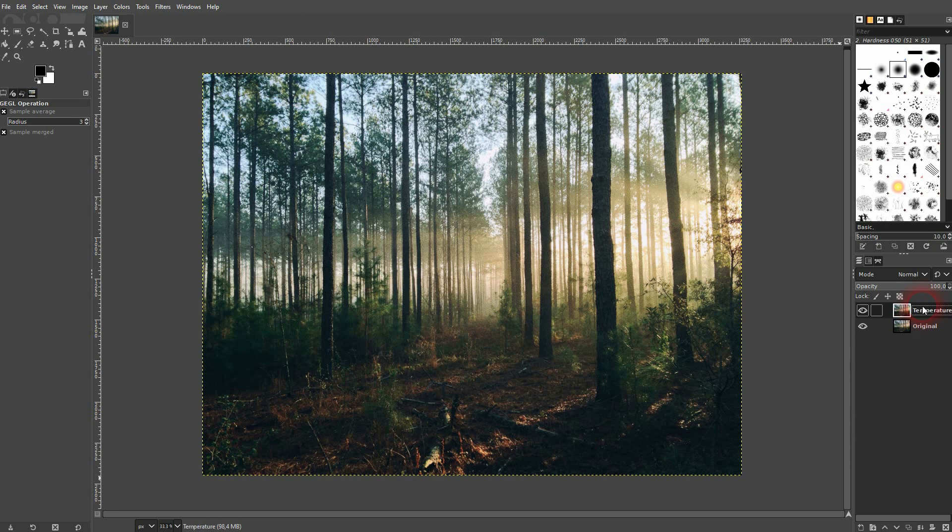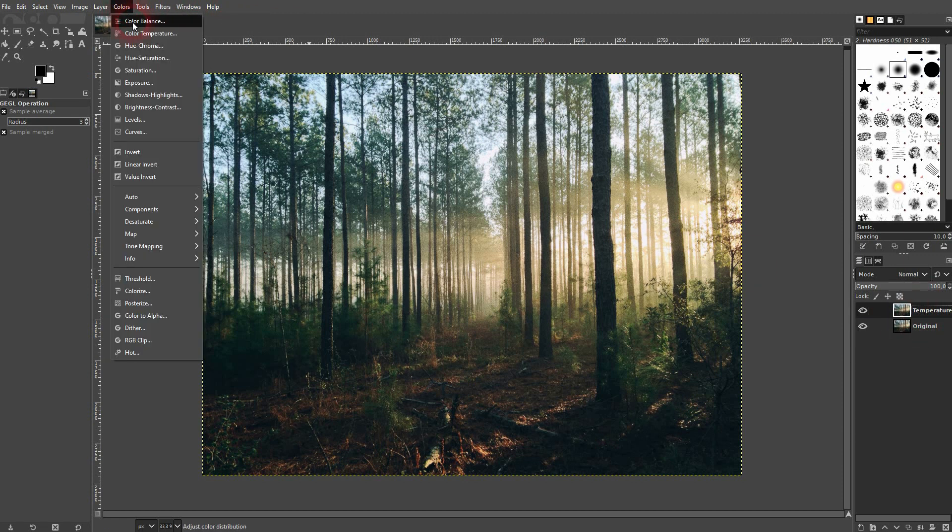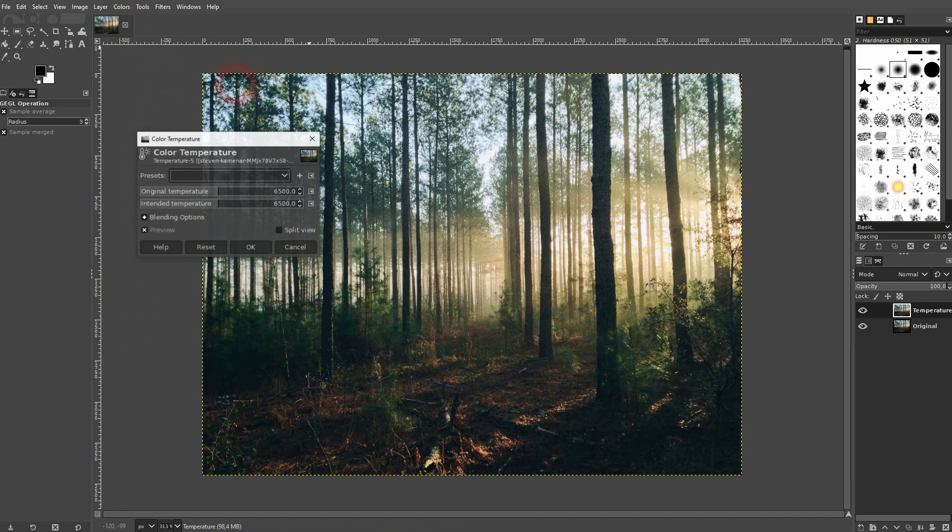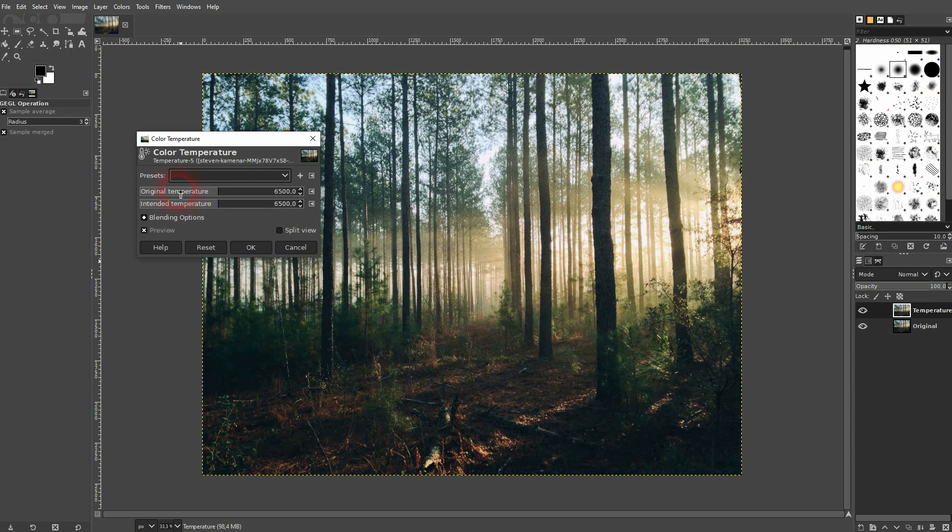Then I go to Colors and there's the color temperature option. Check the preview. We only have two sliders, no presets by default: original temperature and the intended temperature.